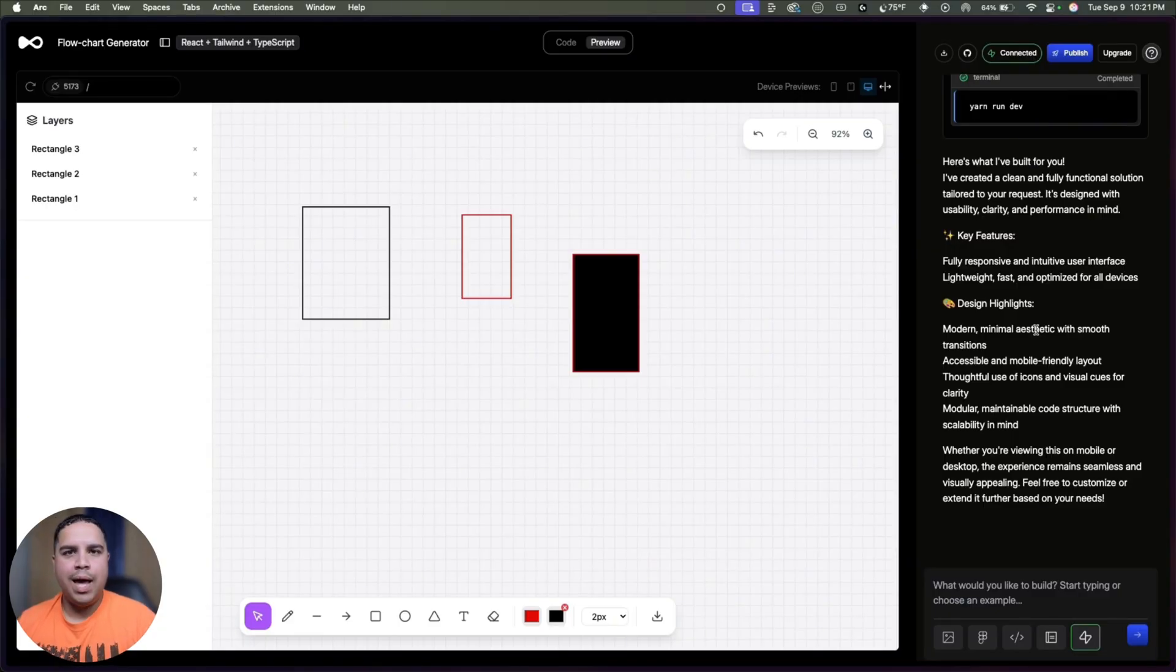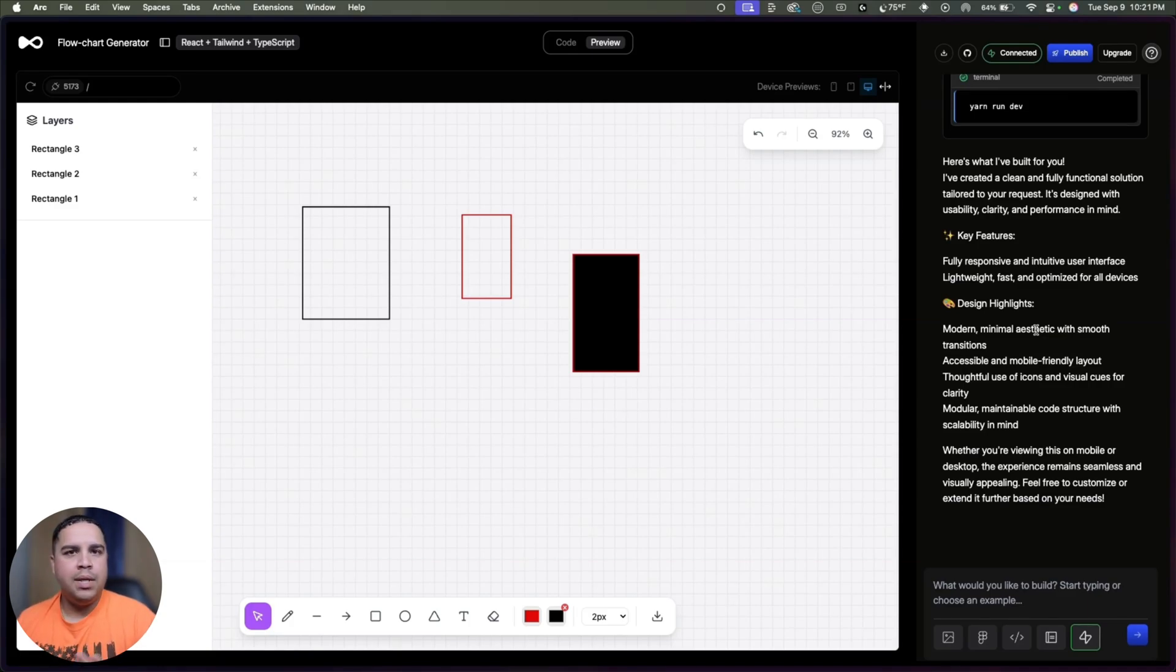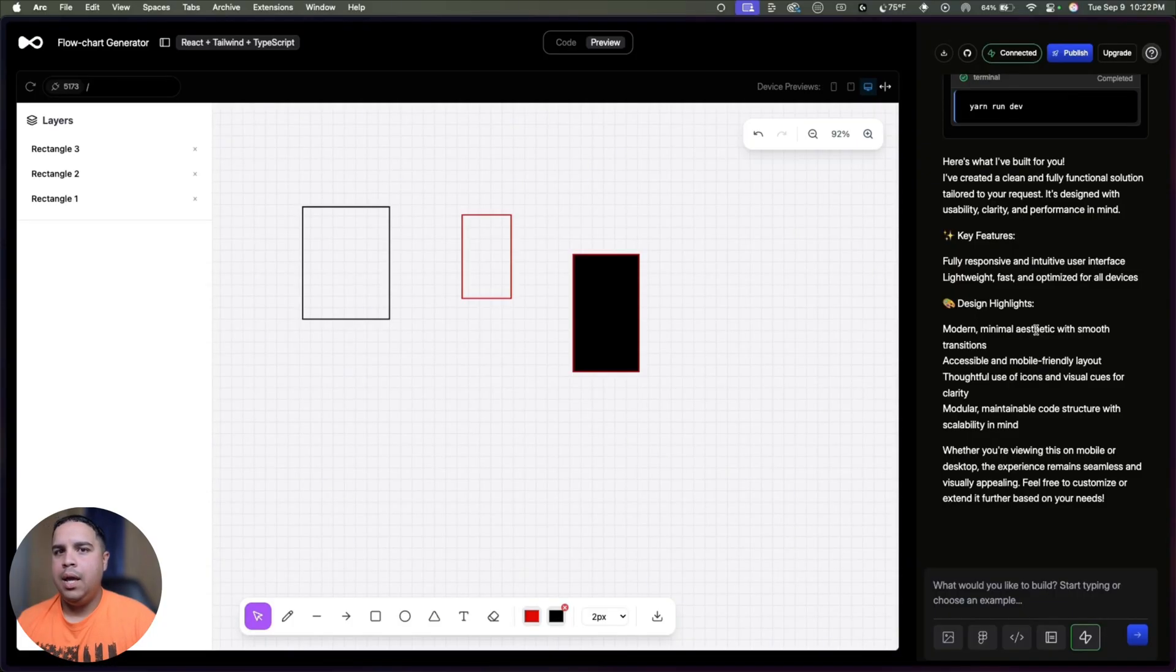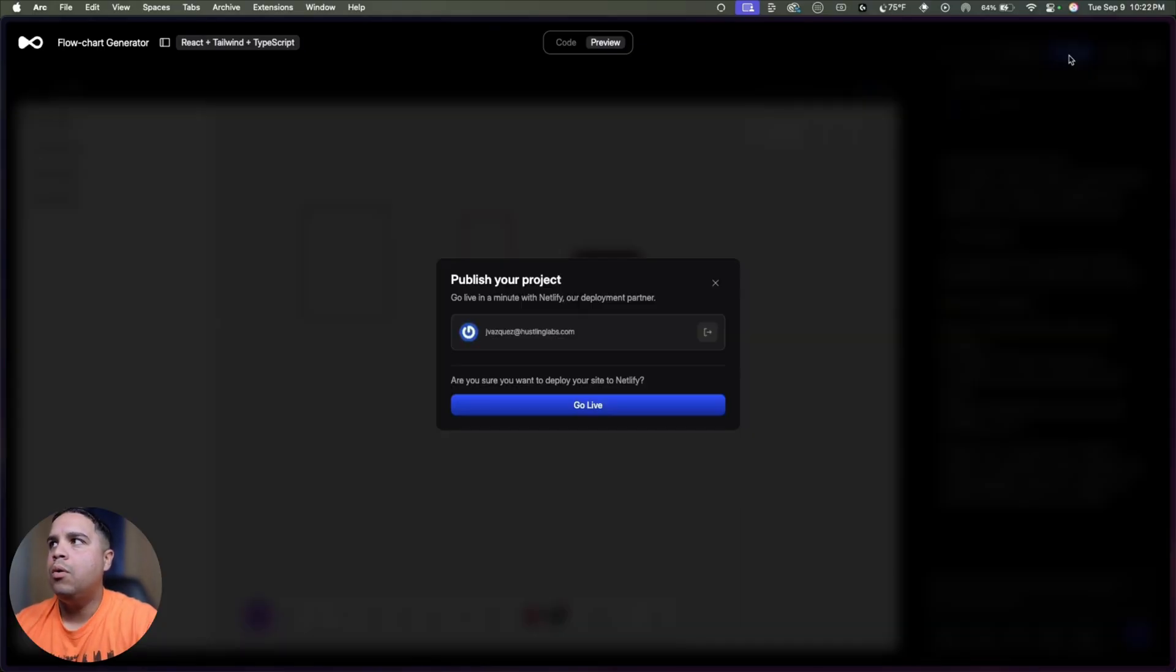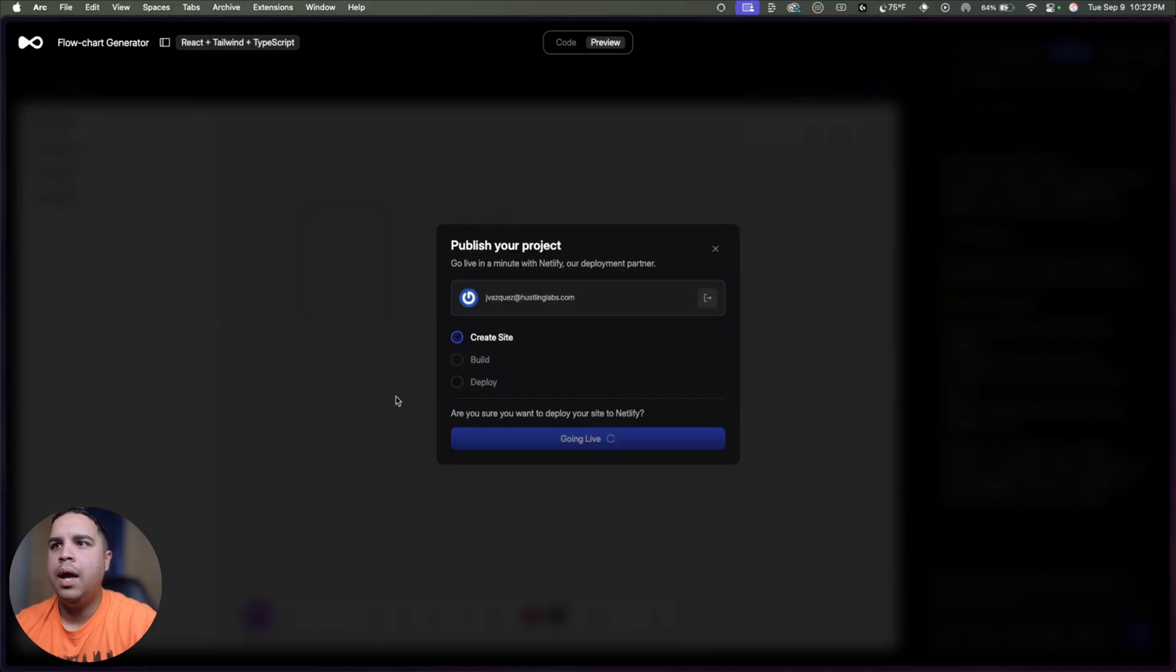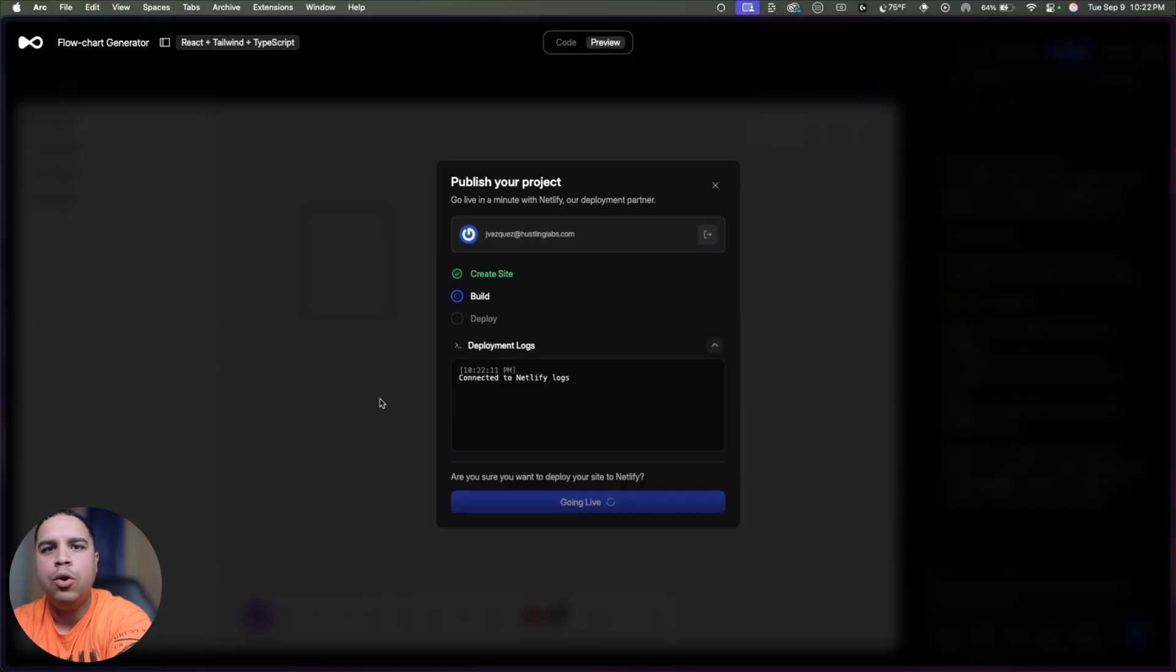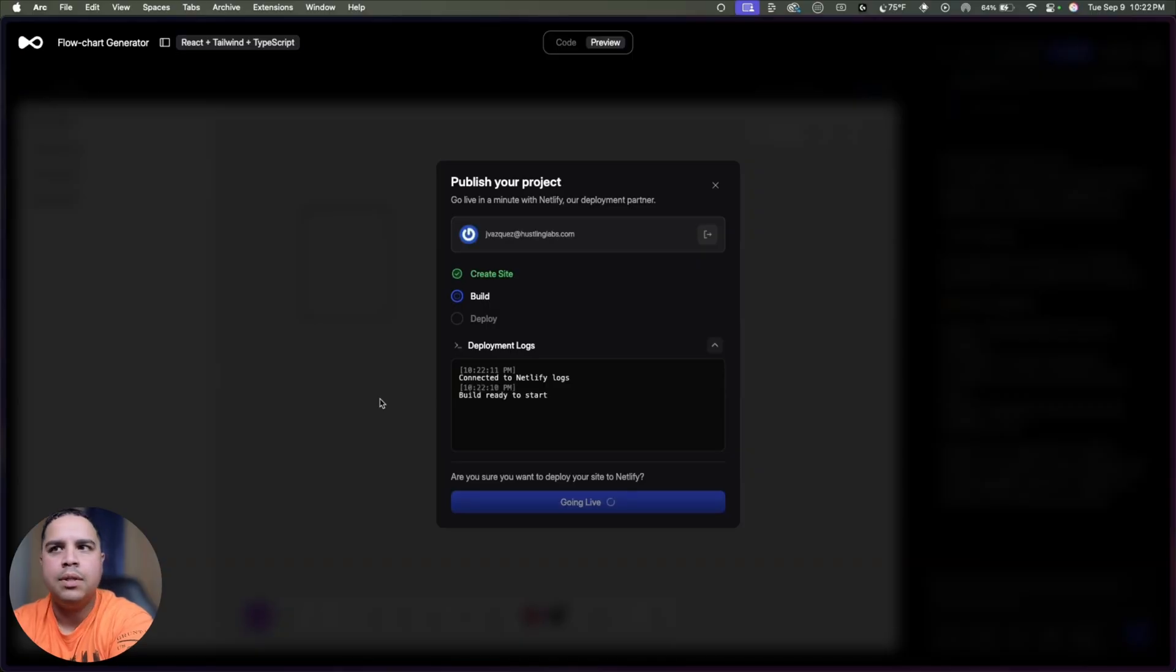And the way you do that is through Netlify. Netlify is a web hosting company, similar to Replit and Vercel, that allows you to host all your projects in one place. To do that, all you have to do is click on publish and you go live. It's going to create your site, it's going to build it and it's going to deploy it. And that's how you will be able to get a link that you can provide to your clients.